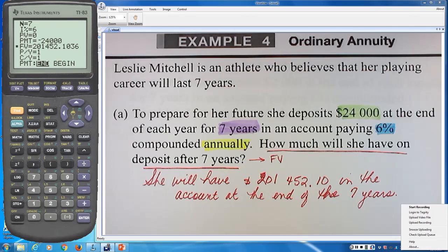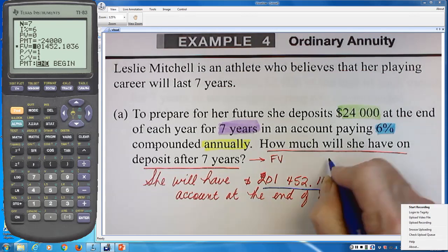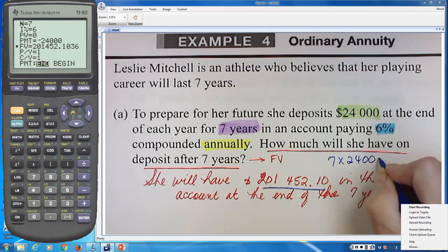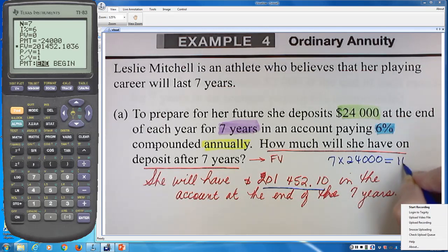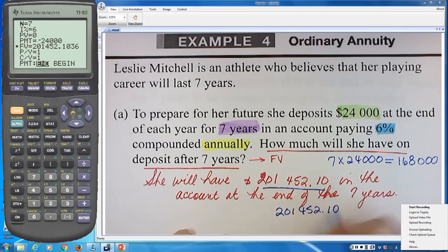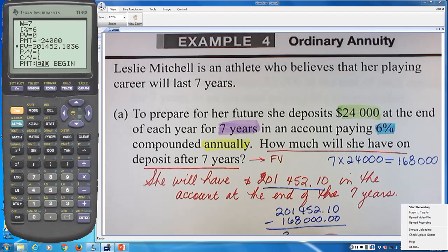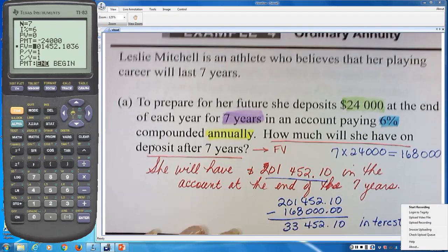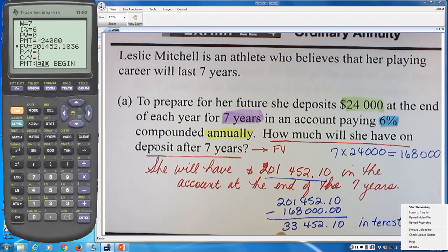Leslie's seven payments of $24,000 total $168,000 of her own money. Subtracting from $201,452.10 means she earned $33,452.10 in interest — more than one full additional payment returned as interest.